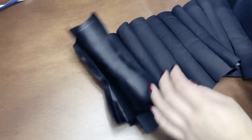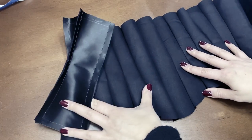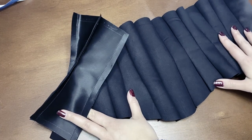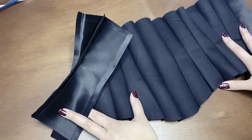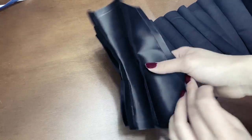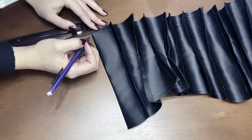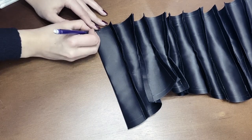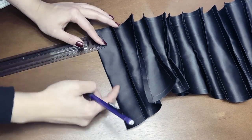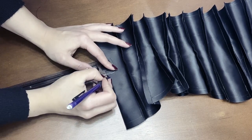Since this is a single layer corset, I had cut out just one piece of fabric for each panel, except for the back panels. For them, I cut out two pieces so that I can sandwich the flat steel bones between them.